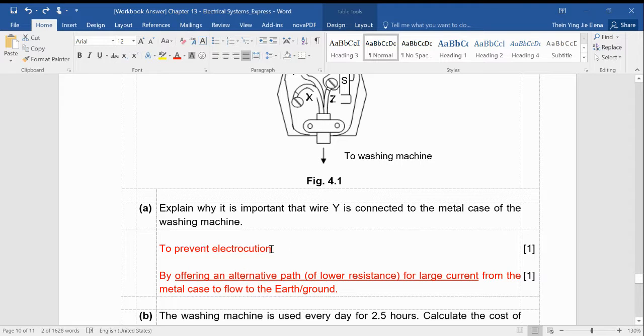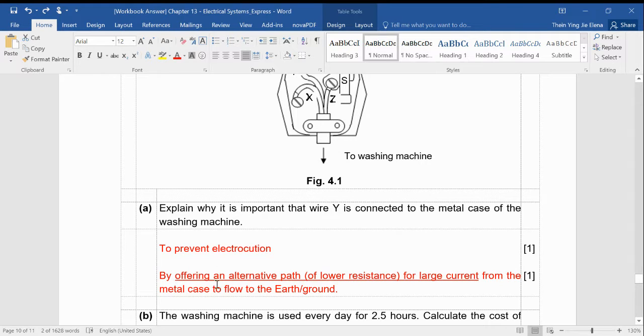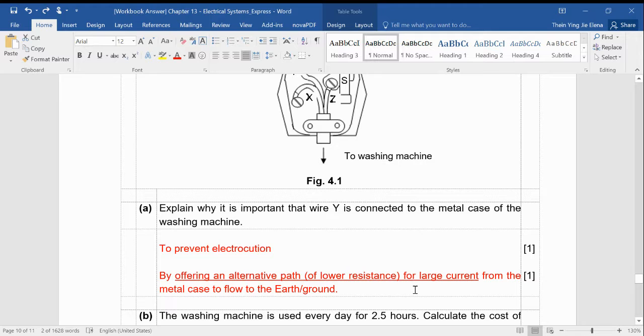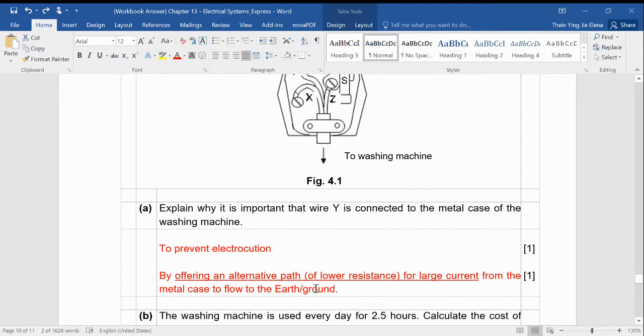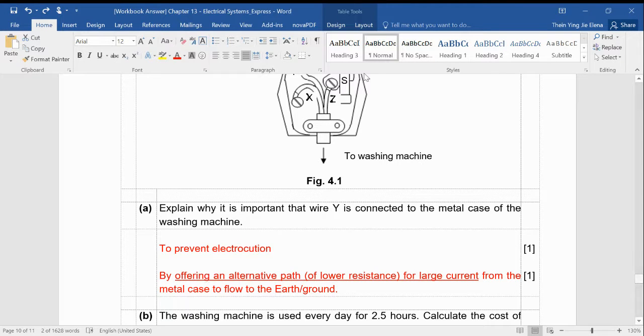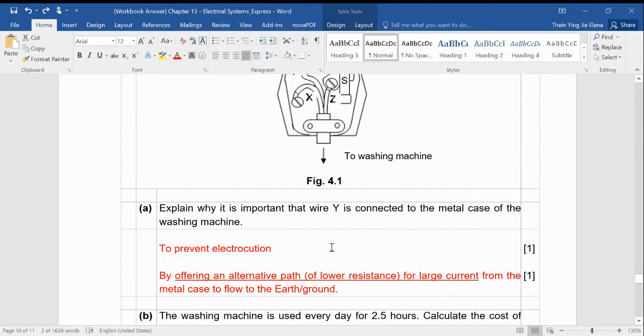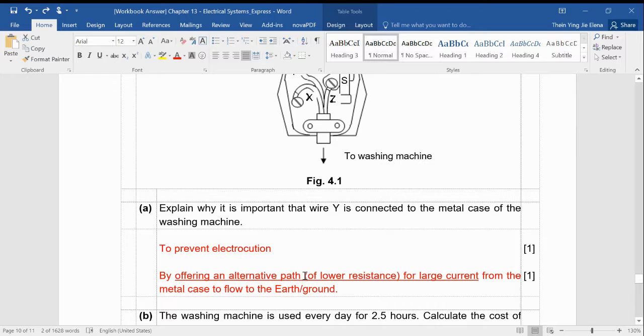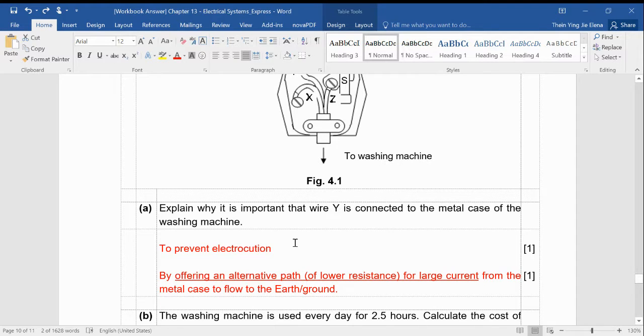So it's to prevent electrocution. Remember, this is one of the safety features. By offering an alternative pathway of lower resistance, so it would direct the current to the ground. And like I always said, current always chooses to flow through the path of lowest resistance. So it would choose to flow through the earth wire instead of flowing through you if you were to accidentally touch the metal case of the washing machine.